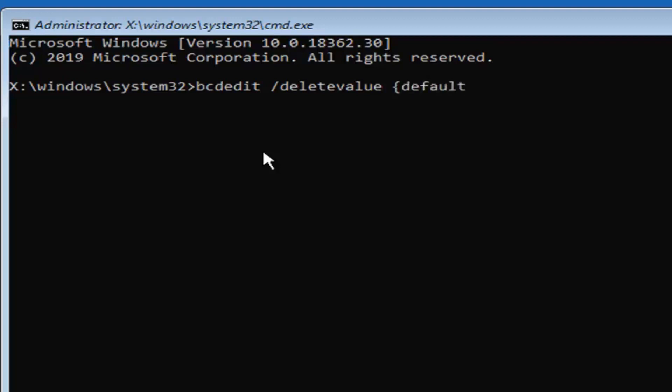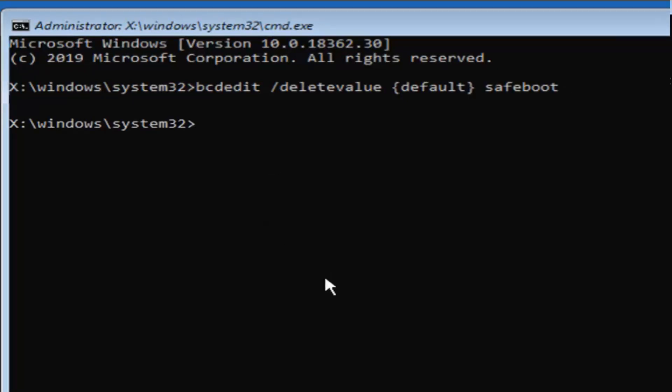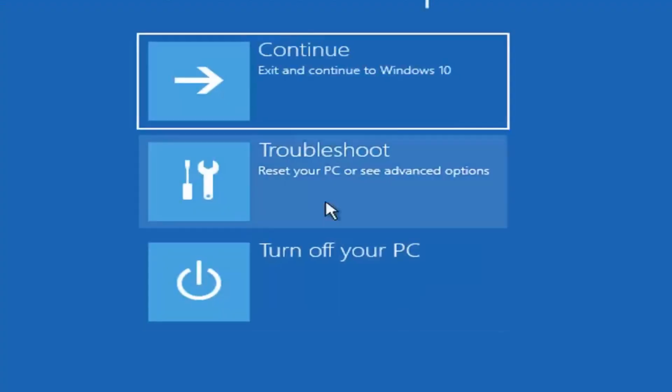Inside the curly brackets type default, then close the bracket. Notice it has that curvy appearance, not angled. Then a space and type safeboot — all one word. So the full command is: bcdedit /deletevalue {default} safeboot. Hit Enter on your keyboard. Once you have a blinking cursor, type exit and hit Enter, then continue to your Windows installation — and hopefully that should be it.